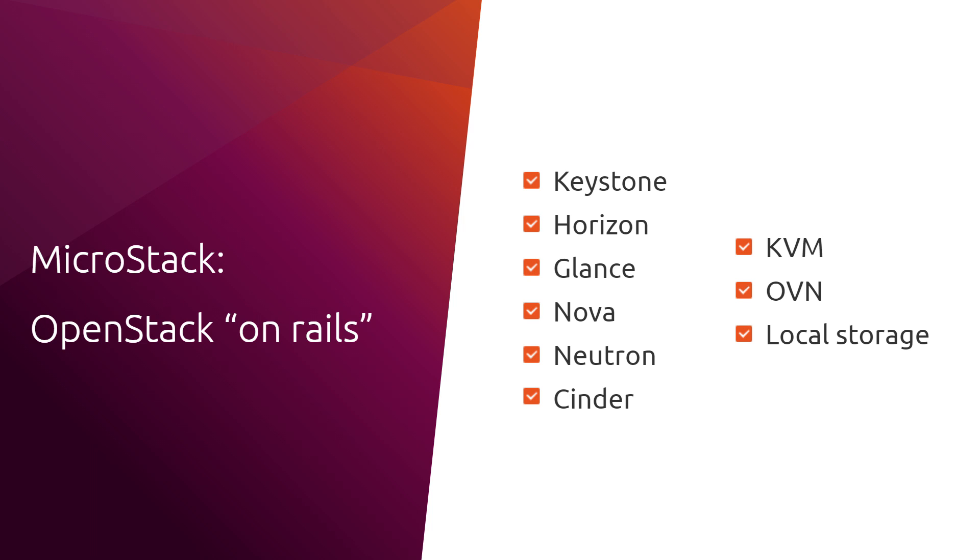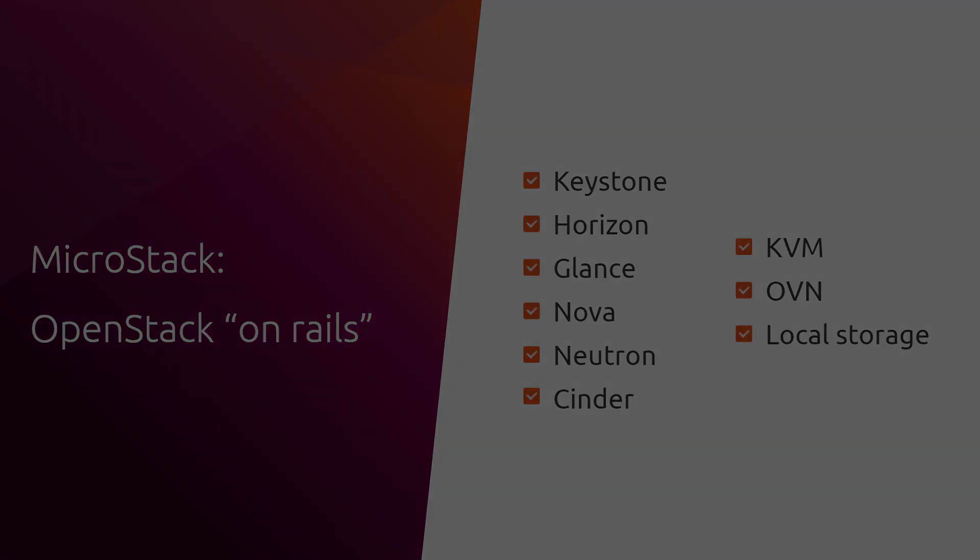MicroStack is an OpenStack in a snap, which means all its components and their dependencies are packaged together inside of a single image that runs in isolation. All of that limits MicroStack's capabilities but effectively eliminates the complexity behind OpenStack, providing an on-rails experience and enhanced security.